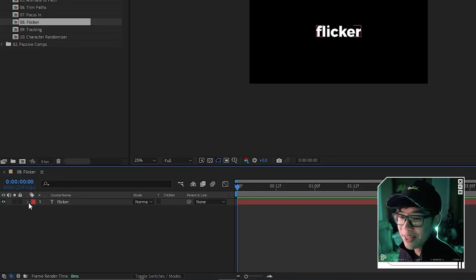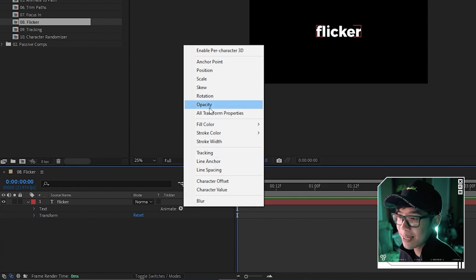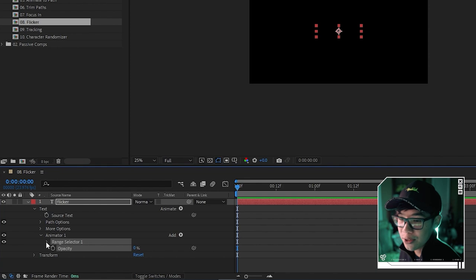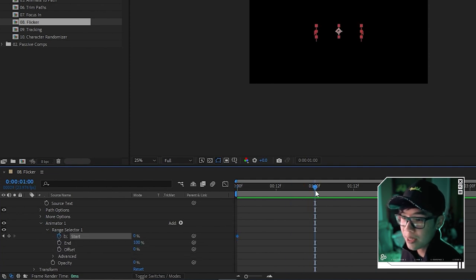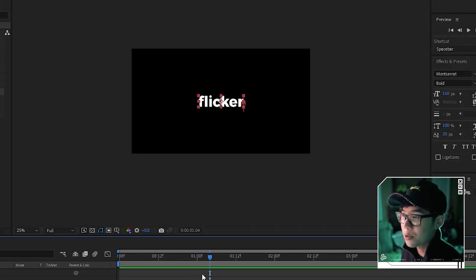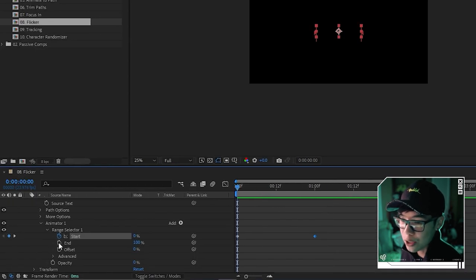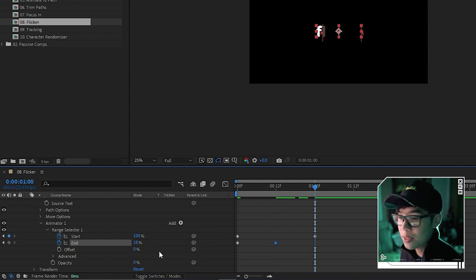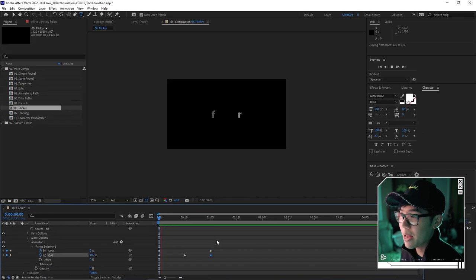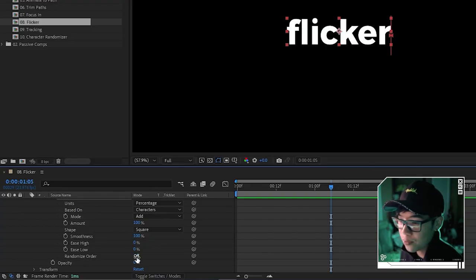The flicker animation is one of my personal favorites. Add an Opacity animation via the text layer's Animate button and set opacity to zero. Under Range Selector, keyframe Start at zero, then at about one second set it to 100 for a left-to-right reveal. Also keyframe End — start at 100%, dip to about 18% in the middle, then return to 100%. Enable 'Randomize Order' so individual characters flicker randomly.